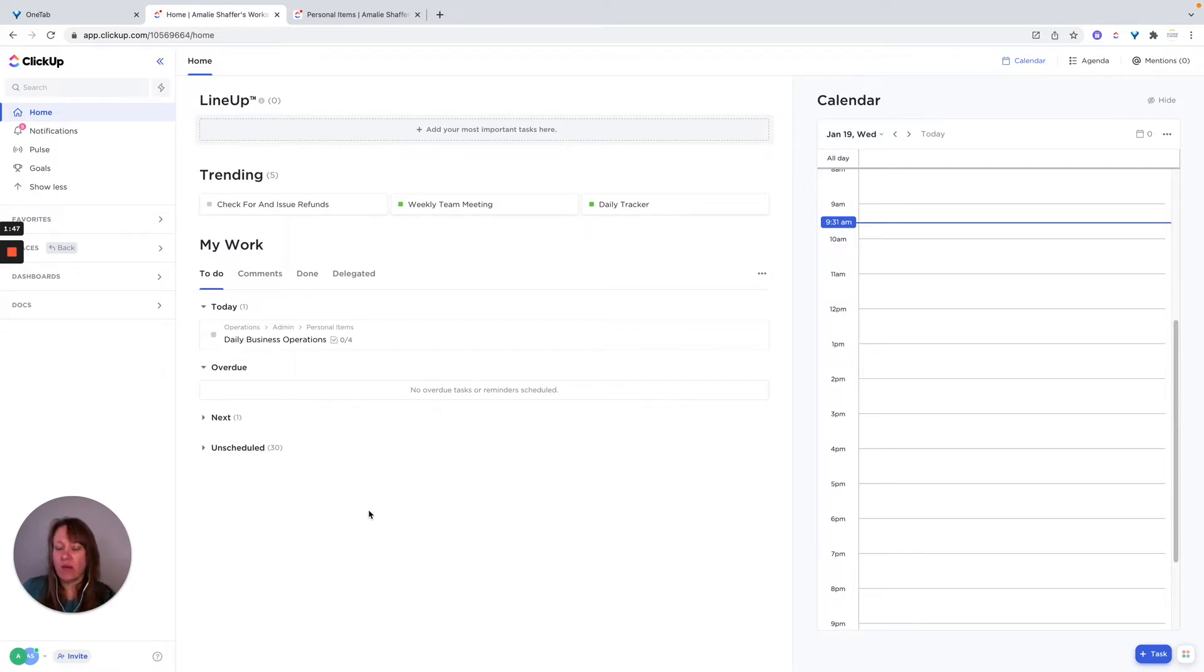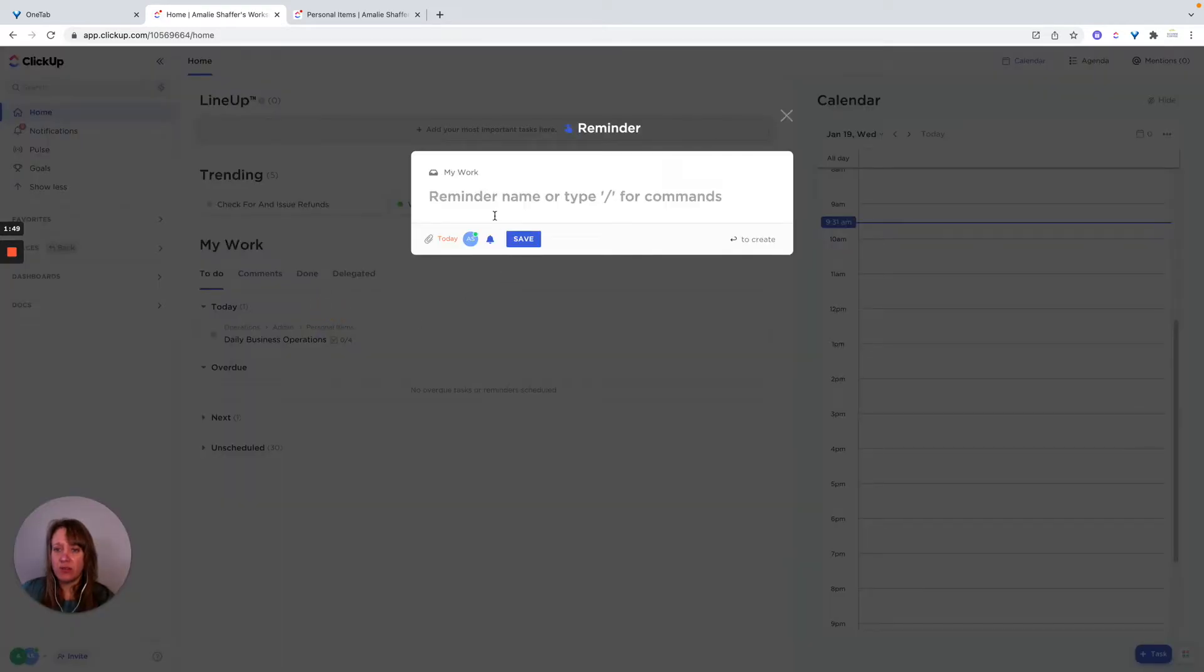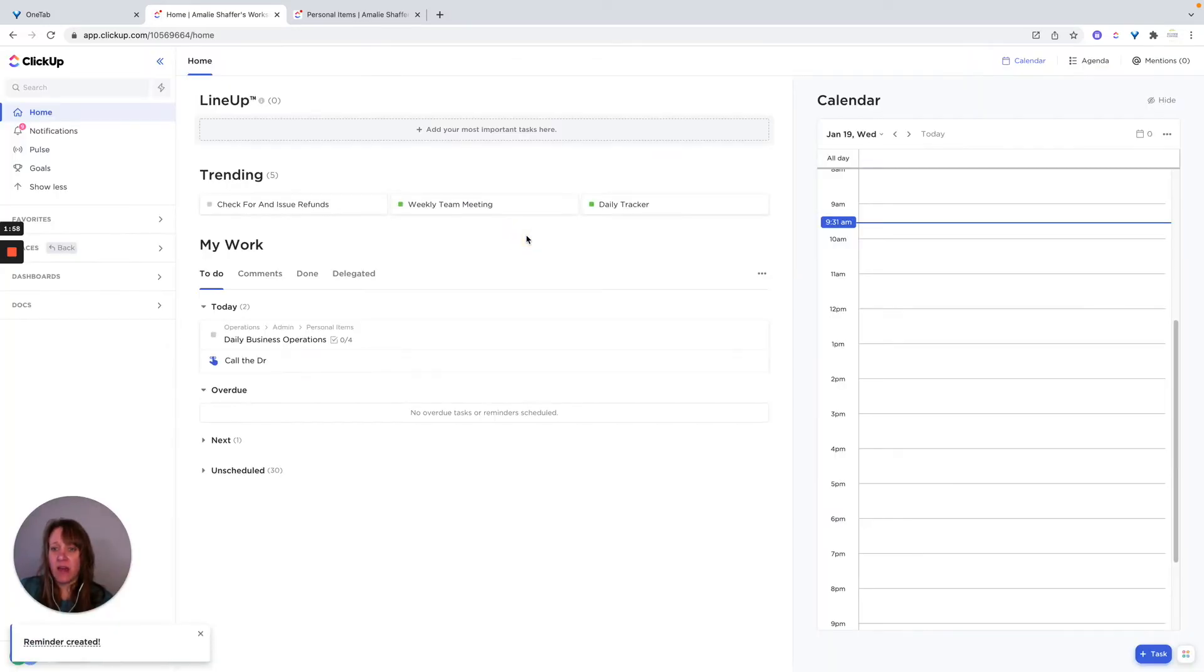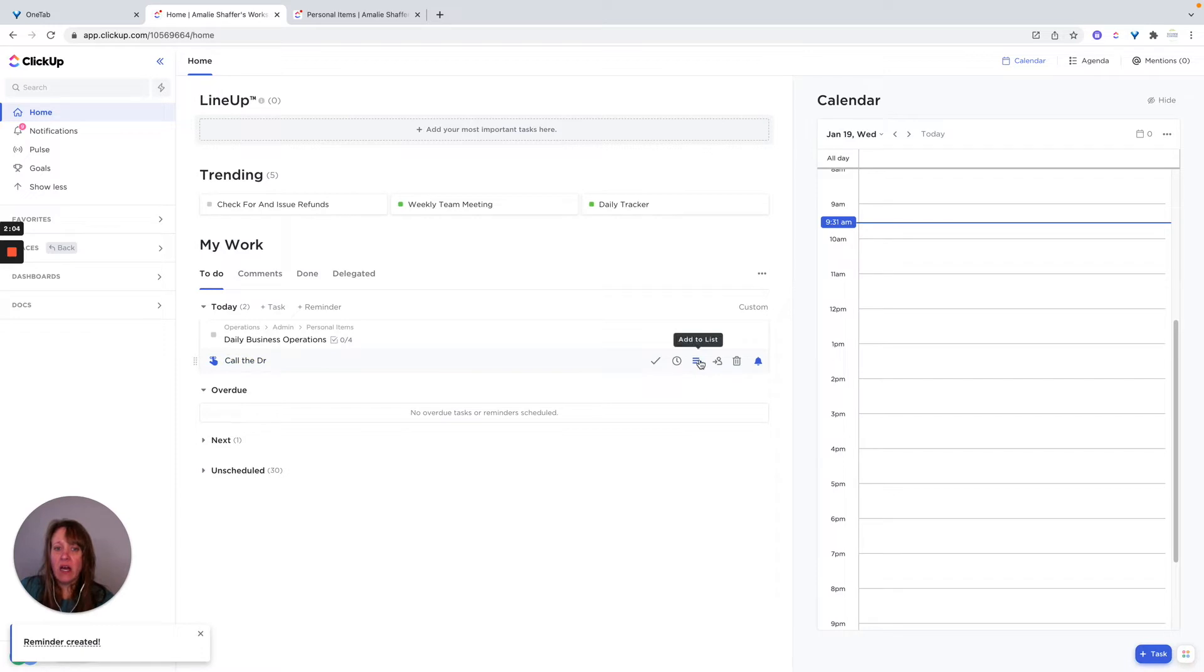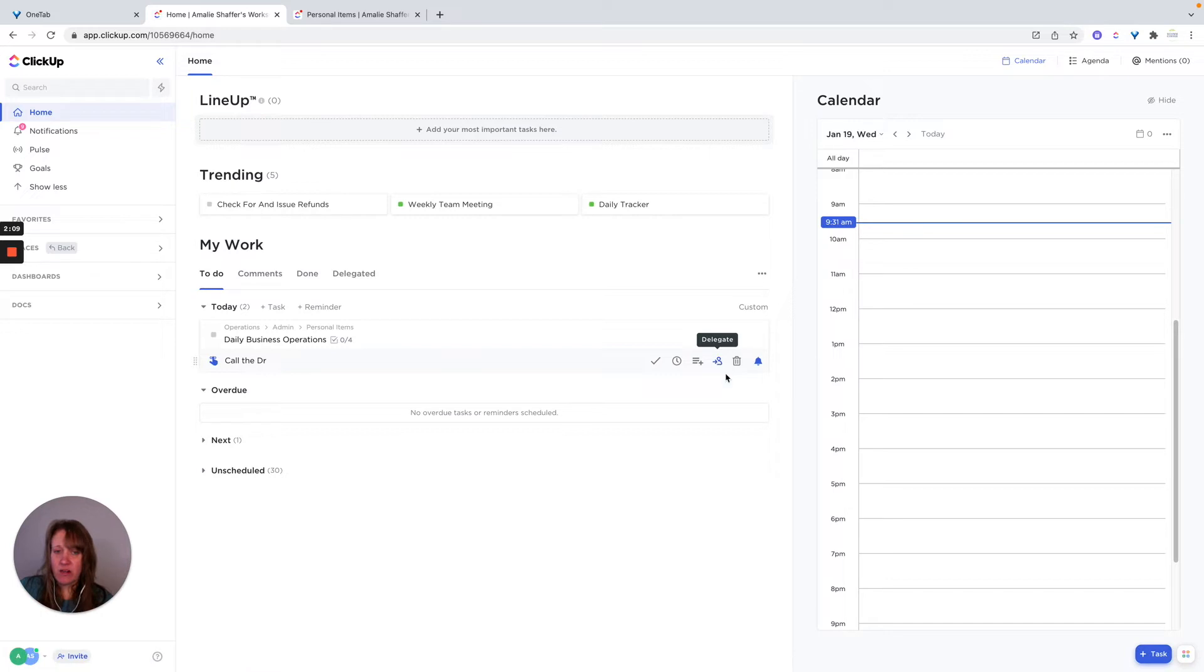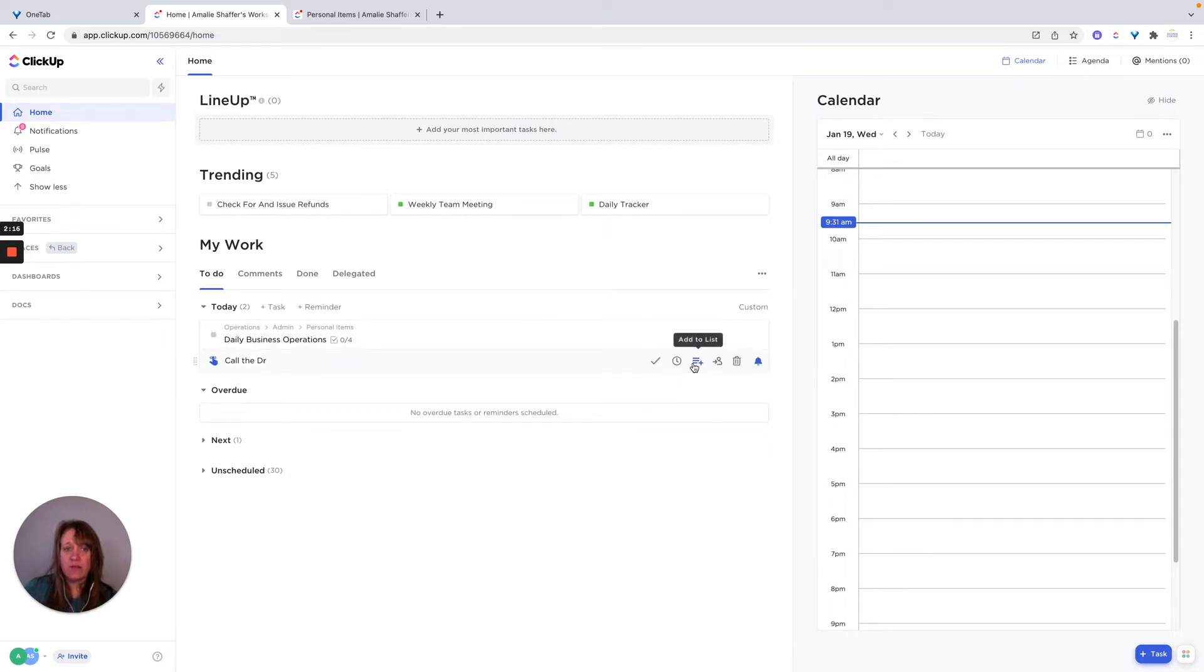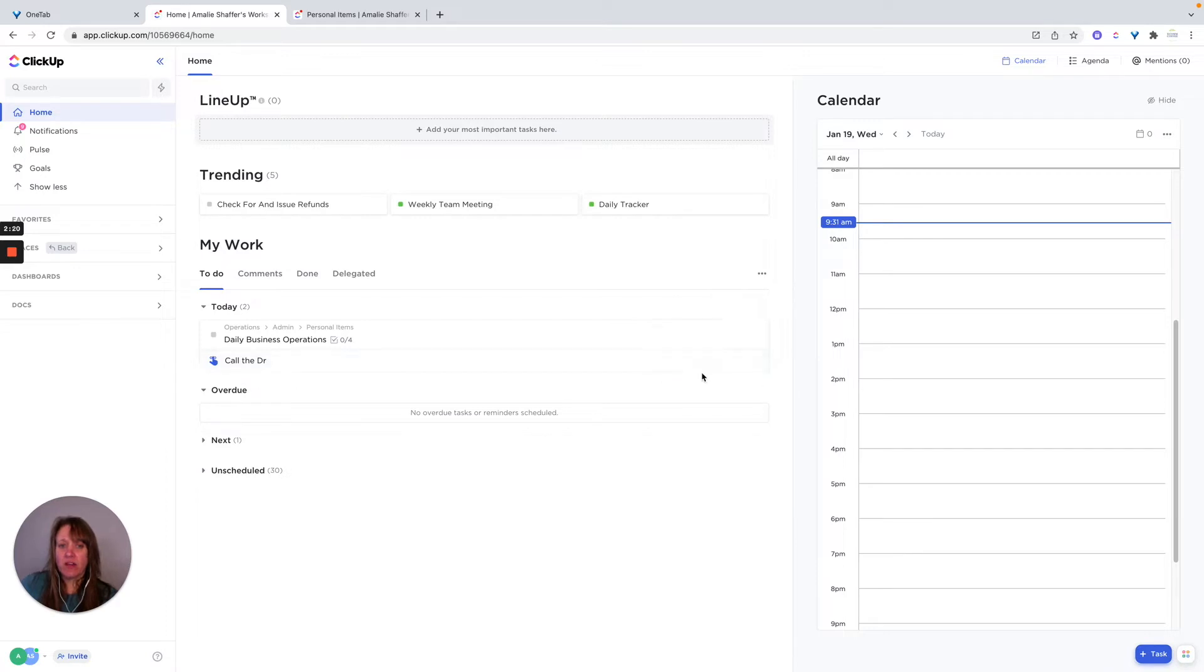And then if I'm looking at my day and I think, okay, I don't want to forget to, I need to call the doctor to make an appointment, I can go ahead and save that. And so then it'll send me a reminder, have a reminder here, and I can manage it here. I can even add it to a list if I want. I can delegate it to someone else. I can get a notification if I want a notification for it. And I can snooze the reminder or I can close it.